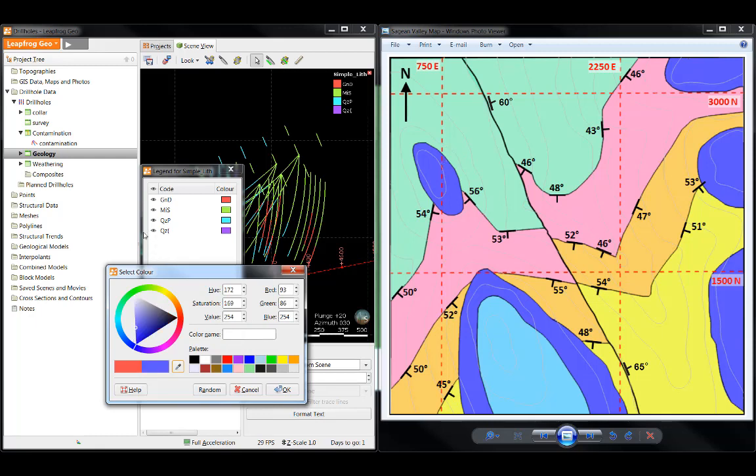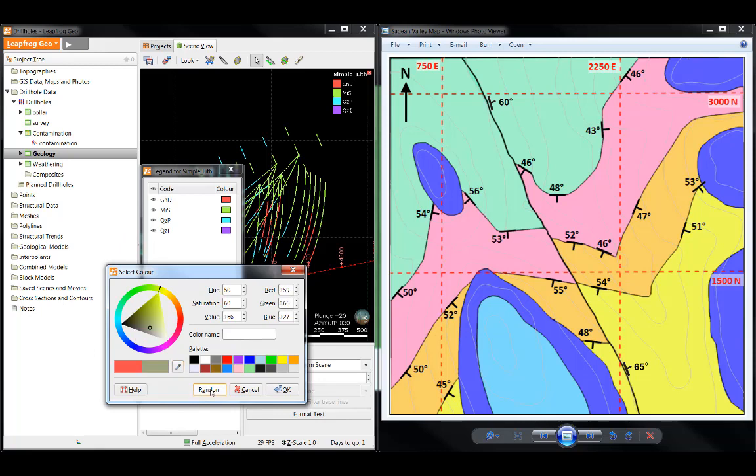If you have colors in another software package that you would like to use in LeapFrog, just make sure the two softwares are open on the same screen. Click the eyedropper and then click anywhere in the other software package. Lastly, if you feel like a little excitement in your color selecting, you can use the random color generator located near the bottom of the window.